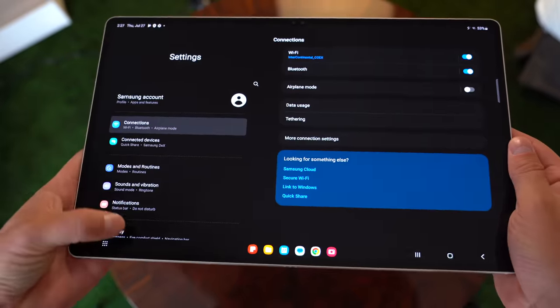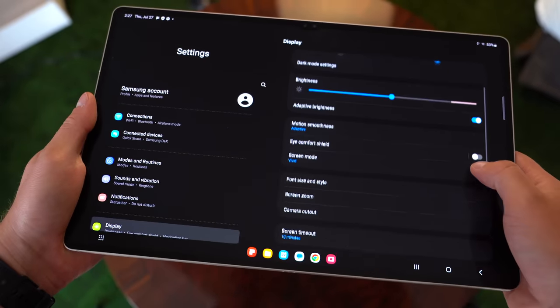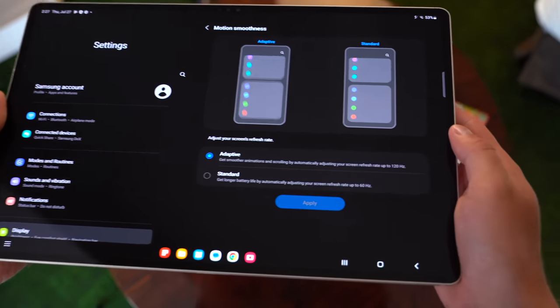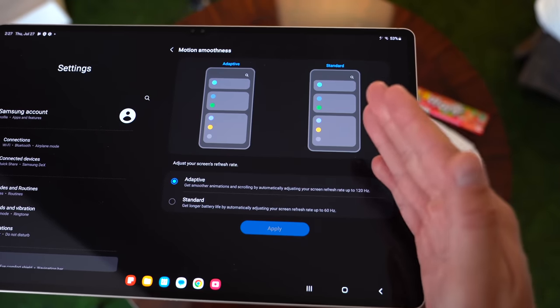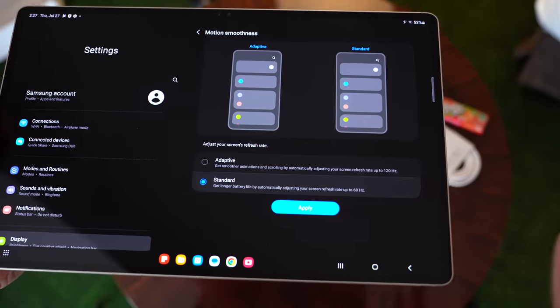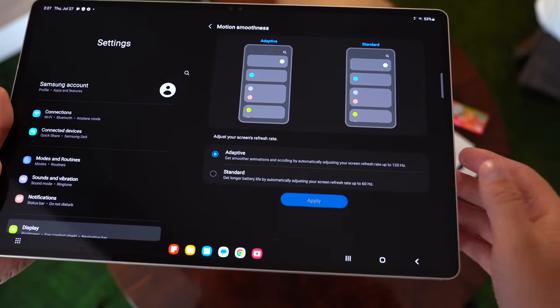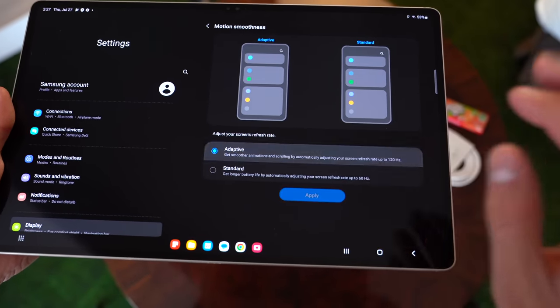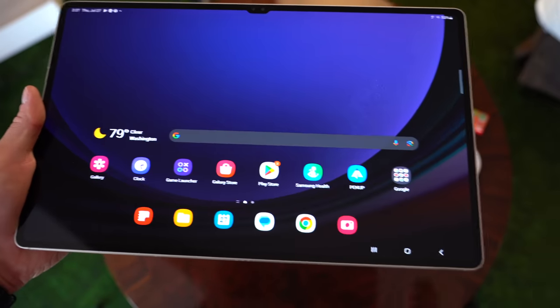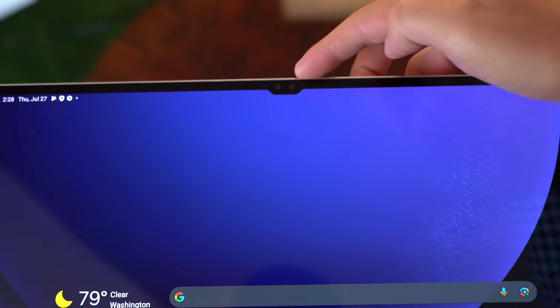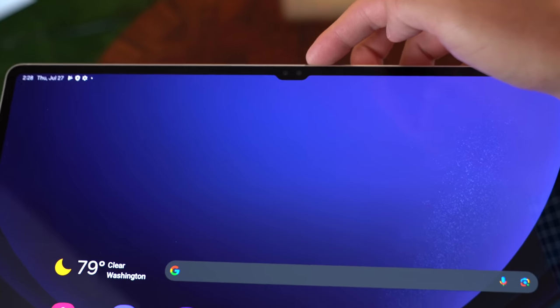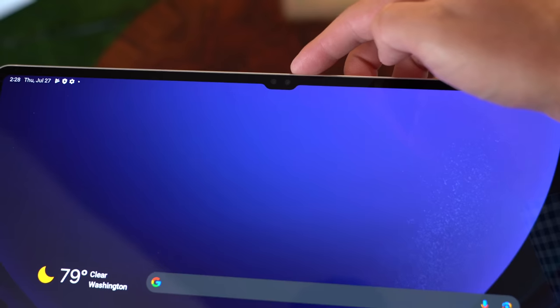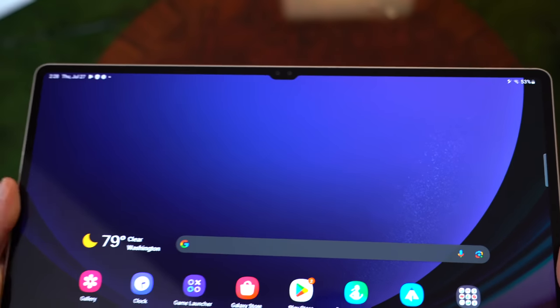Anyways, going into settings, display, motion smoothness right there. So it will go between 60 Hertz and 120 Hertz, depending on the type of content that will show. You can bump it down to 60 Hertz if you'd like to help save battery life, but definitely check out Adaptive because it makes everything look so smooth. I'd also like to point out this smaller notch up at the top is a dual camera setup with a 12 megapixel wide angle lens and a 12 megapixel ultra wide angle lens.